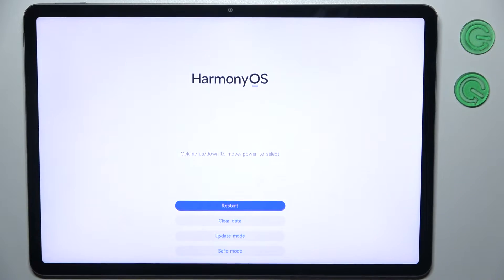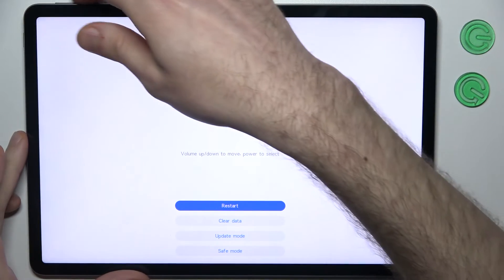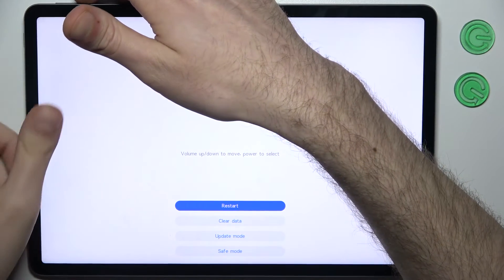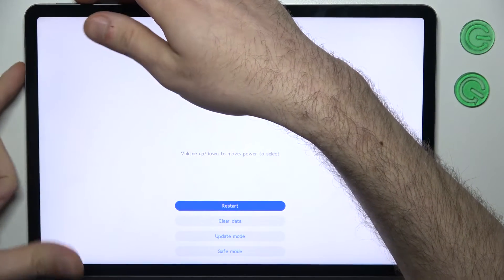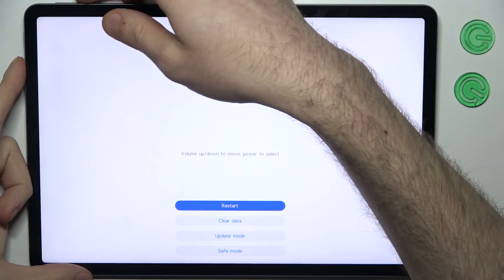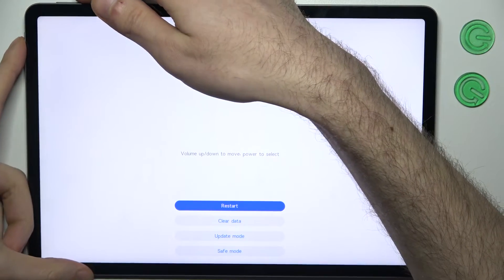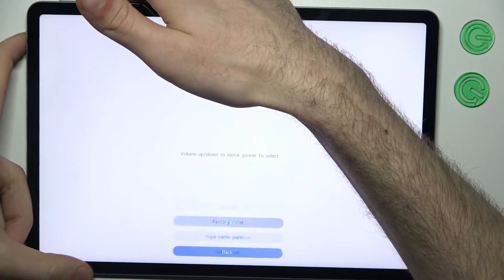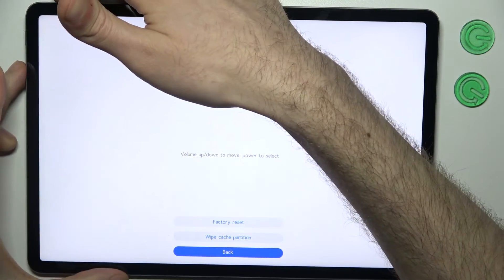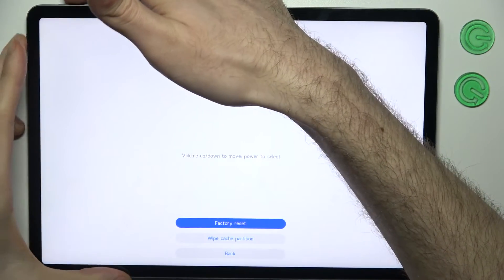In the following menu, using volume keys to navigate and power key to select, you should select the second option: clear data. Then select factory reset.